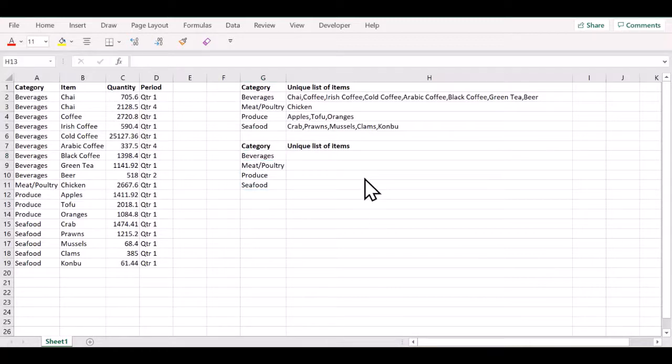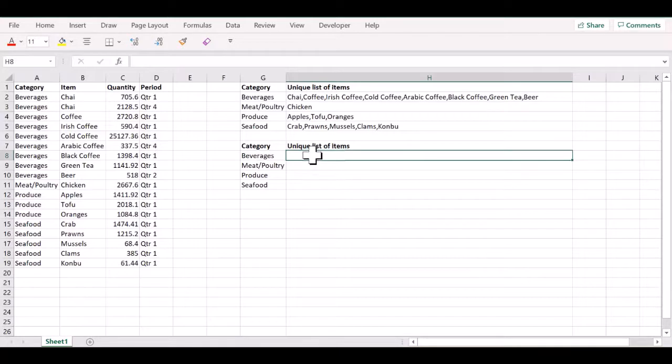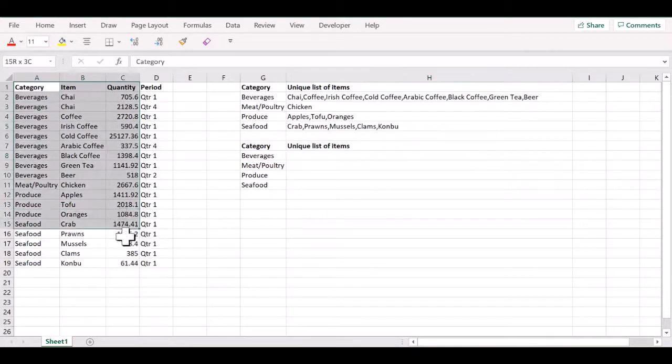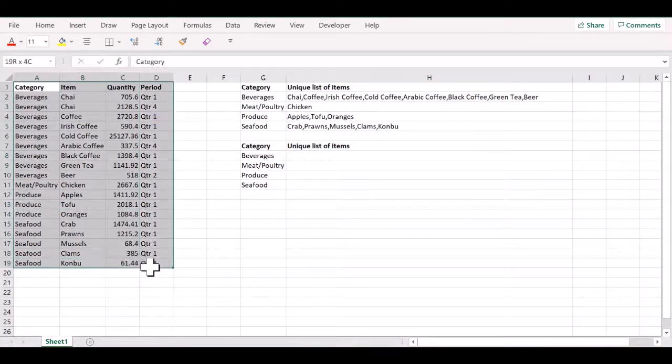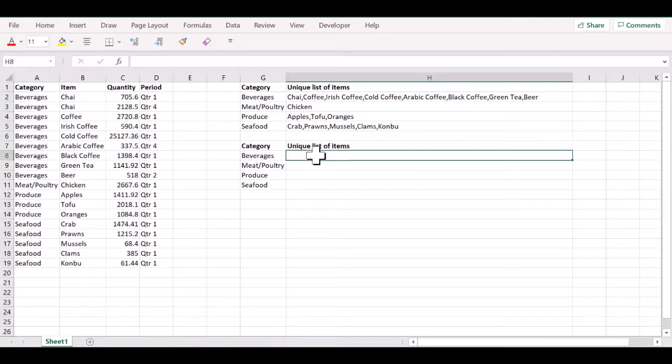In a previous video, I have shown you how you can get this unique list of items by creating a pivot table out of this original table and by using a DAX function. However, in this video, we look at how you can do that using a simple IF formula.